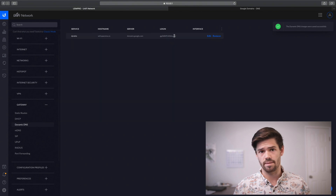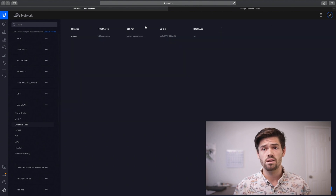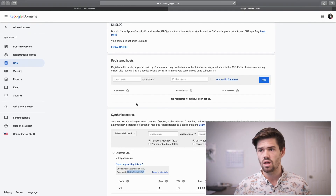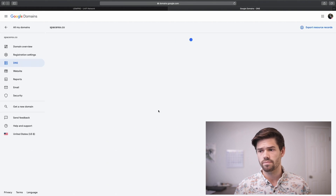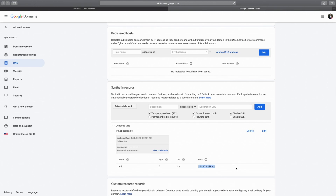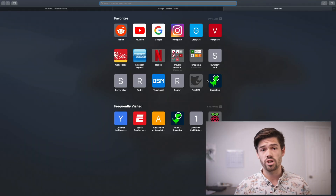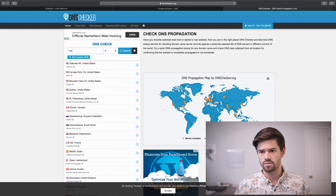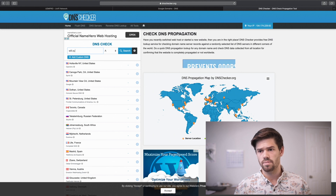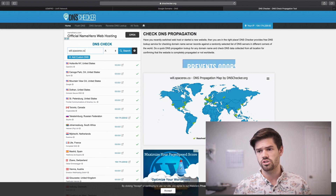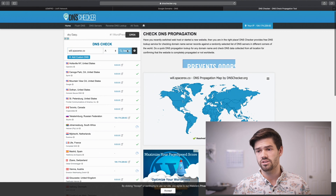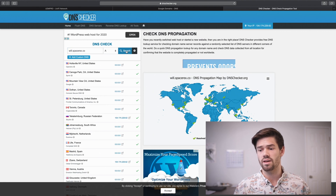It might take a few minutes to update, especially if you've already had one before. So give it a minute, then go back into Google Domains — or however you're hosting it — and check on the IP address. Give it a page refresh. And just like that, you can see this is now the IP address of my home network. To make sure it's all working, we're going to check it by typing in dnschecker.com, searching will.spacerex, and as you can see, a few of them have updated but not all of them yet. You can go through and check multiple times, and slowly they will all change.